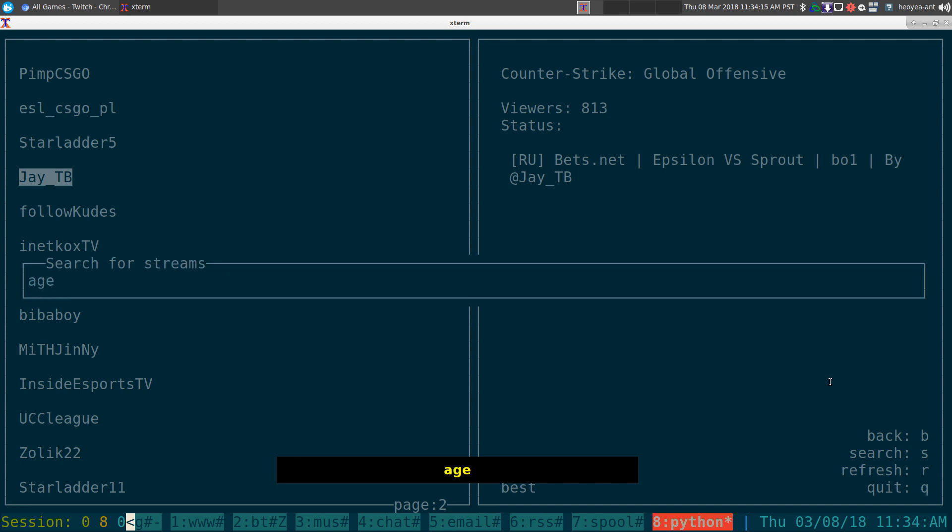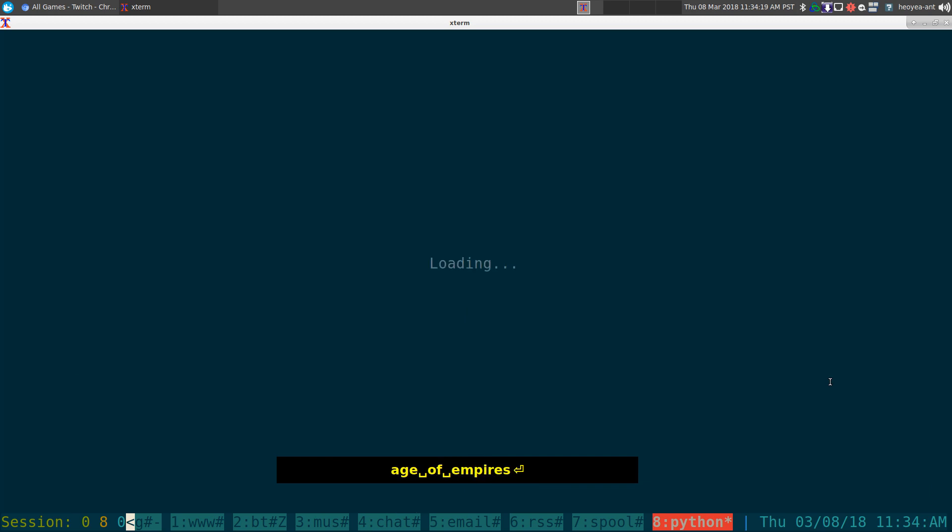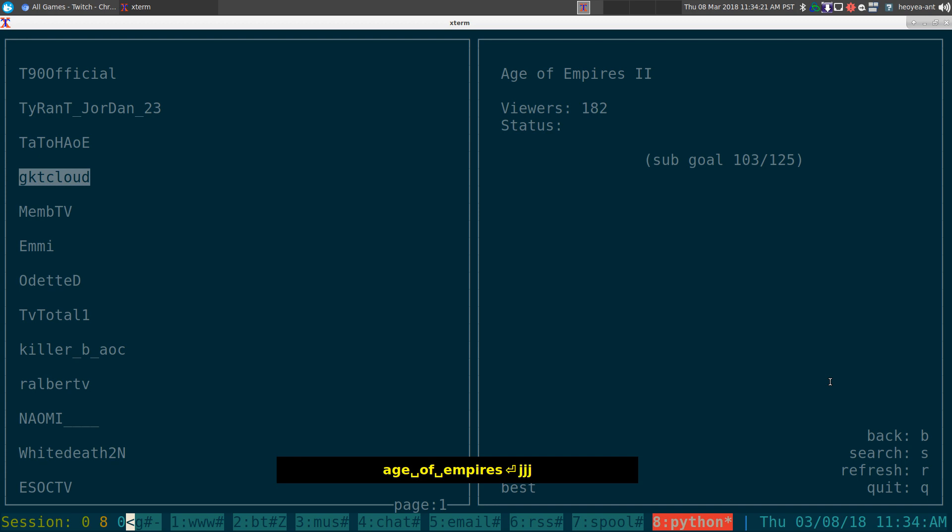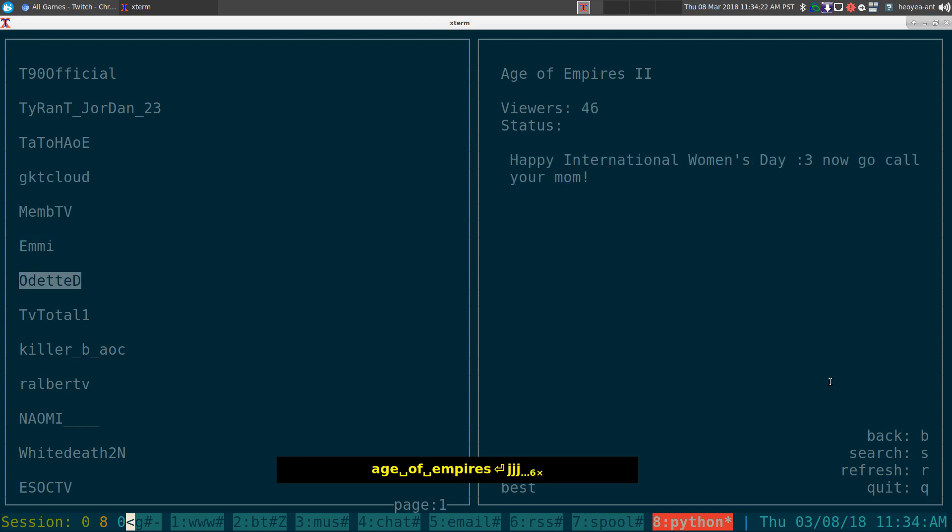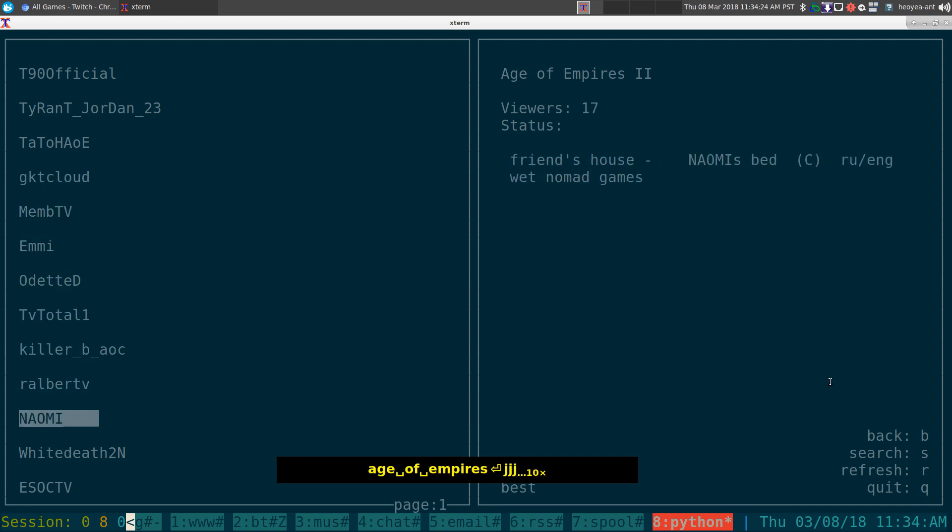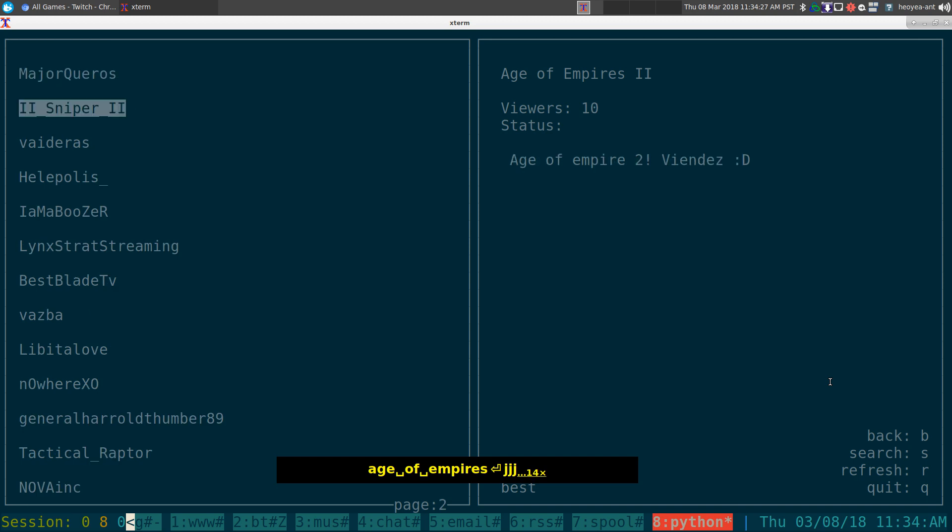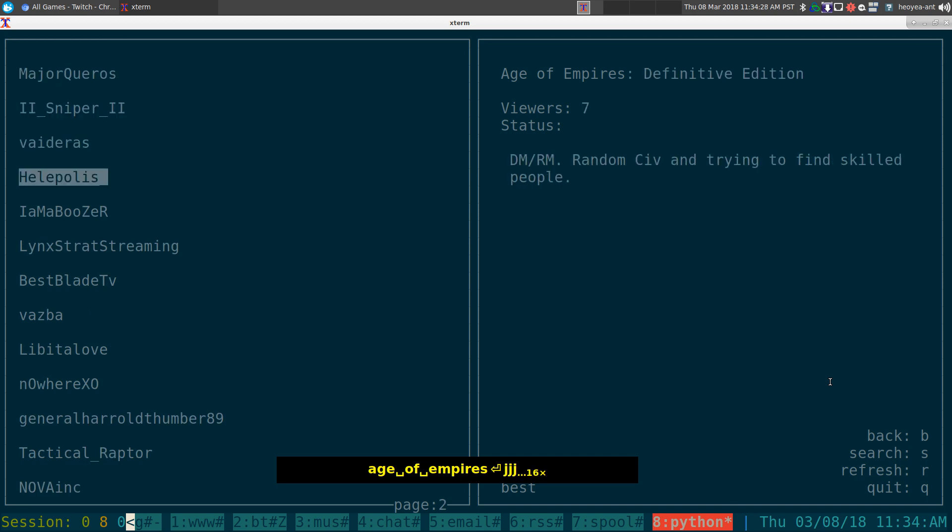So I'm going to search for my favorite game here, Age of Empires. Which they actually don't stream, but they have the definitive edition. I like part one, the original one. Not even Rise of Rome, just the original one.